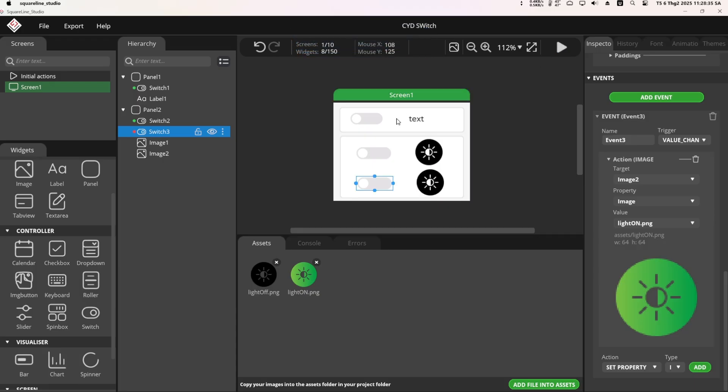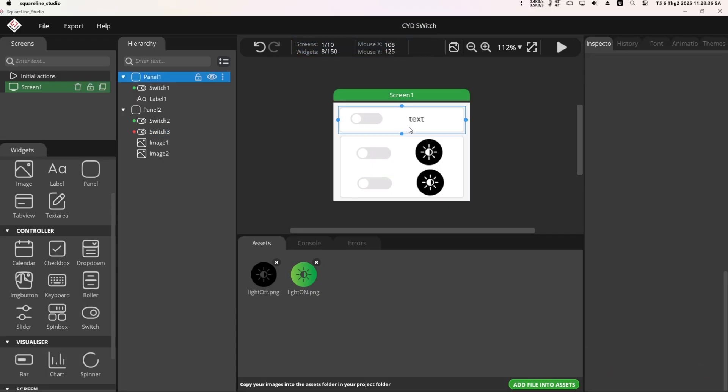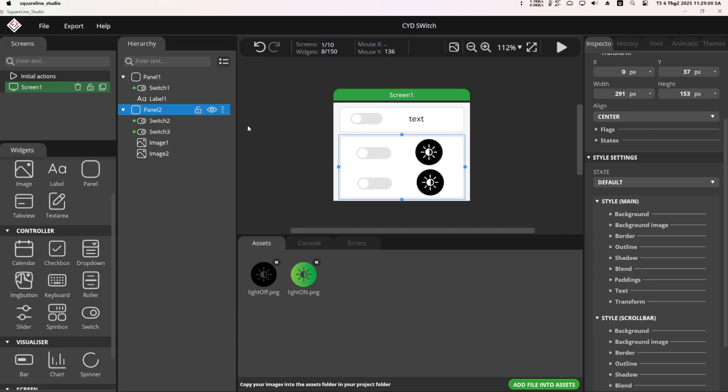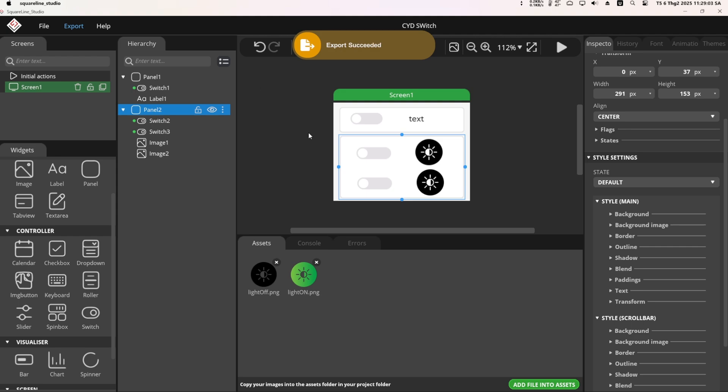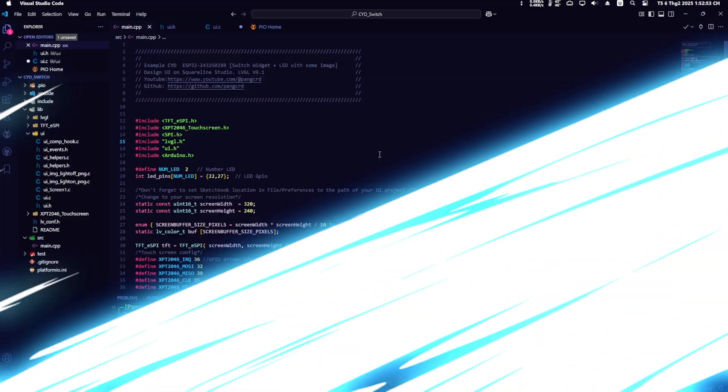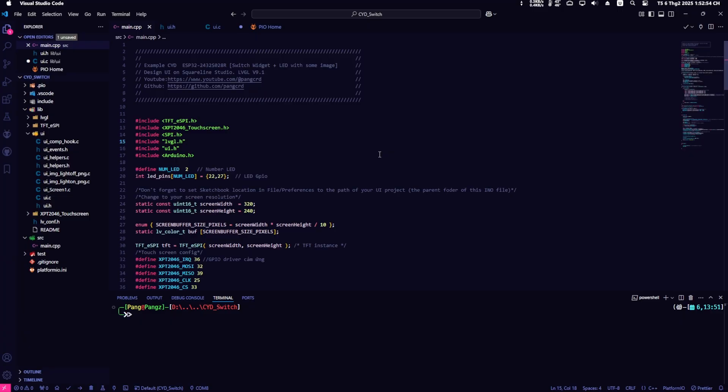The UI design is now complete. Next, we just need to export the UI and go to modify the firmware to make everything works together. Now let's move on to editing the firmware. I've provided the source code for the video in the description below. You can download it for reference.